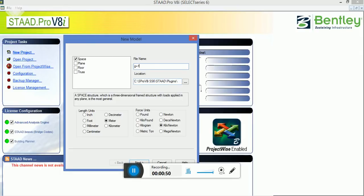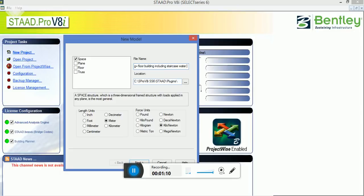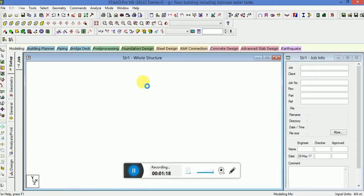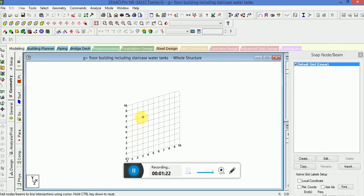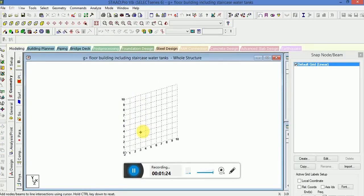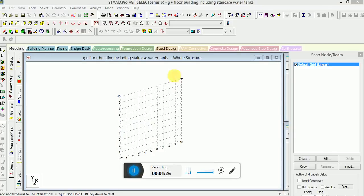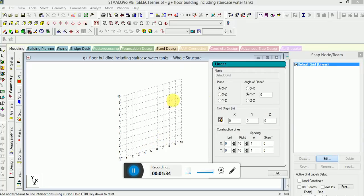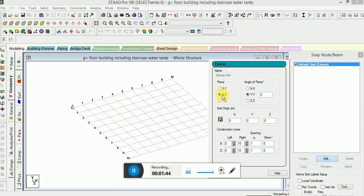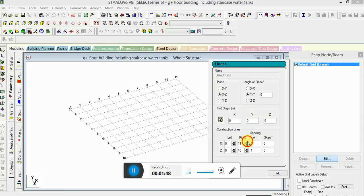G plus floor building including staircase and water tanks. This is for modeling G plus floor building including staircase and water tanks. First of all, this is the modeling part. We will model G plus floor building and then we will model staircase and water tanks accordingly. I will go to the exit plane. This is advanced tutorial.